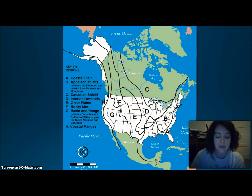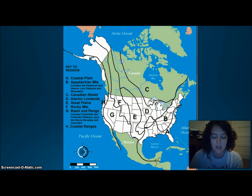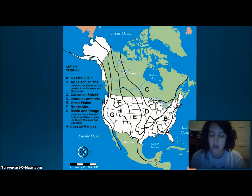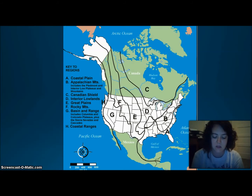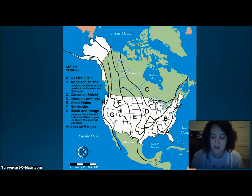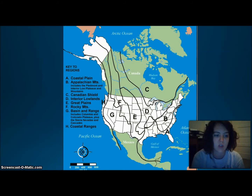Then we're looking at E, the Great Plains, located west of the Interior Lowlands and east of the Rocky Mountains. They're super flat but gradually increase in elevation westward. That brings us to F, the Rocky Mountains, located west of the Great Plains and east of the Basin and Range region — rugged mountains stretching from Alaska almost to Mexico, high in elevation, containing the Continental Divide, which determines the direction rivers flow.